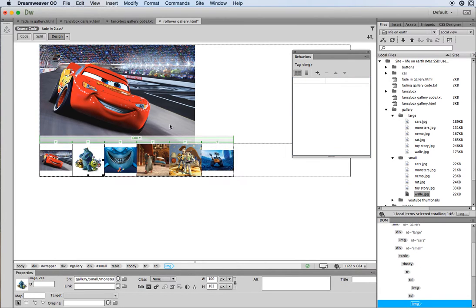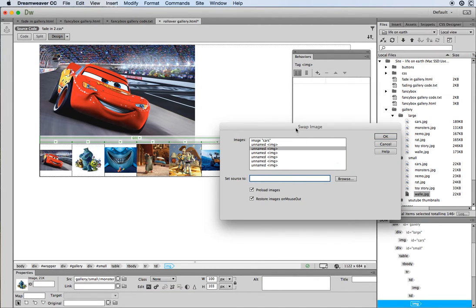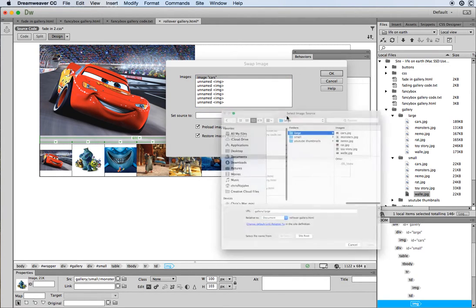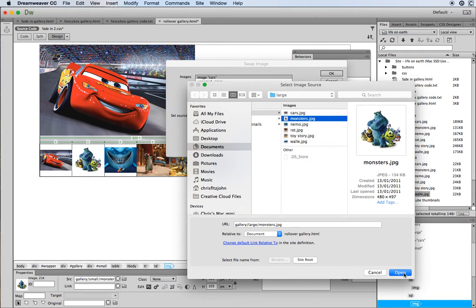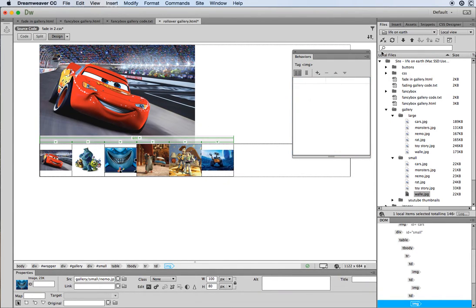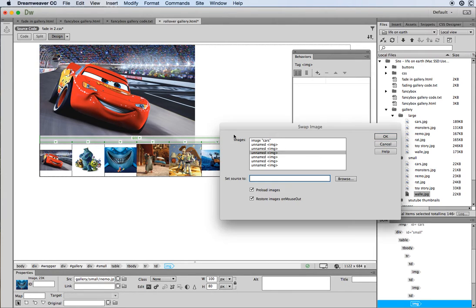Coming back, I choose the monsters thumbnail and do the Swap Image behavior again. Always click here to choose where you want the image to be replaced, then browse and say what image you want to replace it with. Because I'm on the monsters thumbnail I want the monsters large version. Click Open and OK, then go through and do the others the same way.